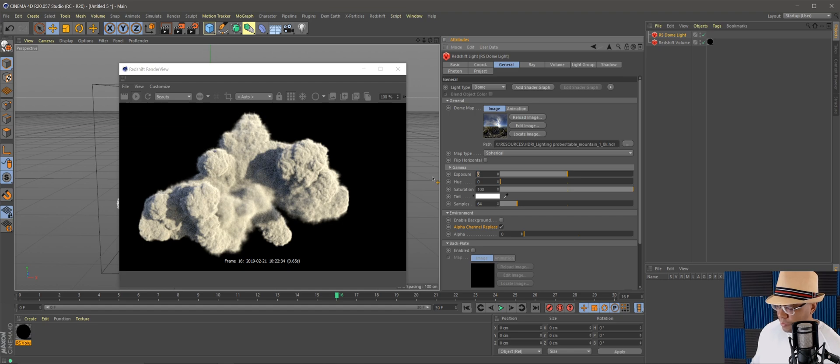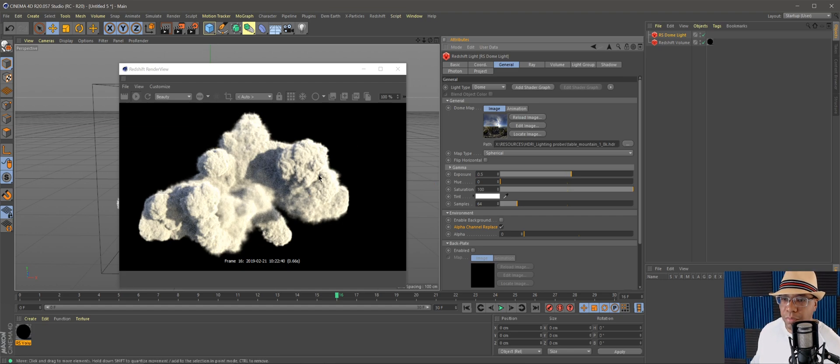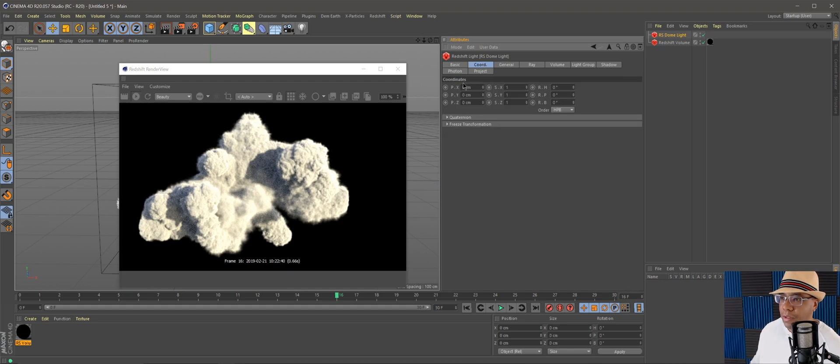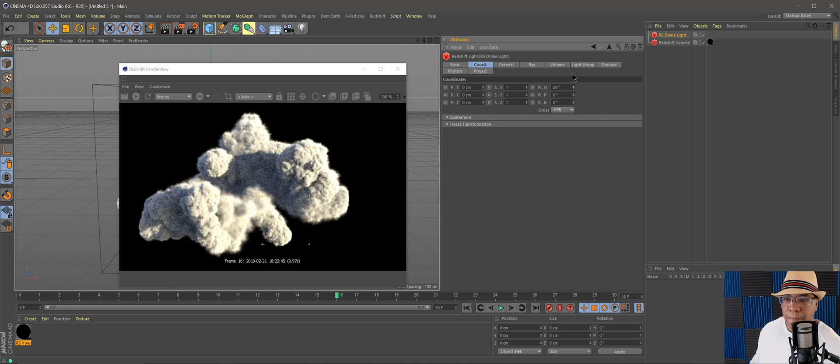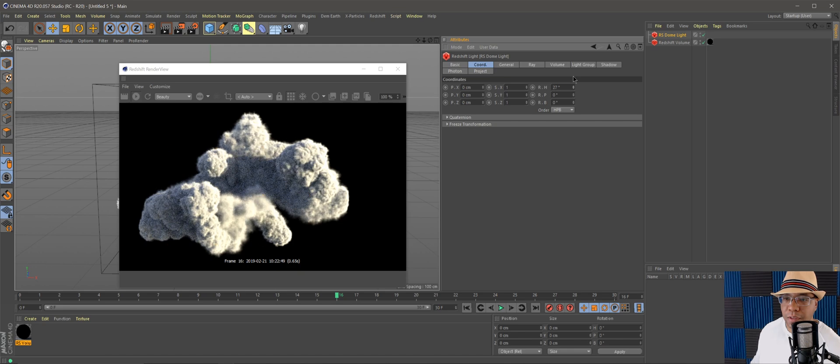You can also go to your dome light and you can raise the exposure if you want to add a little bit more light in there. Under coordinates you can rotate your light to make the shadows hit it a little bit differently.